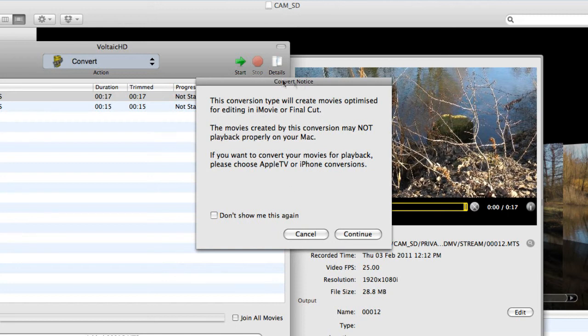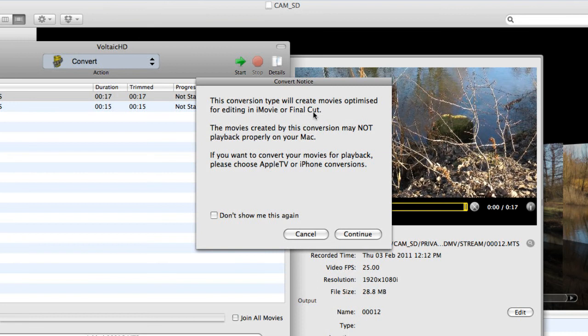Now what we have here is a convert notice. This comes up every time unless you say don't show it to me again. This conversion type will create movies optimized for editing in iMovie or Final Cut. And the movies created by this conversion may not play back properly on your Mac.